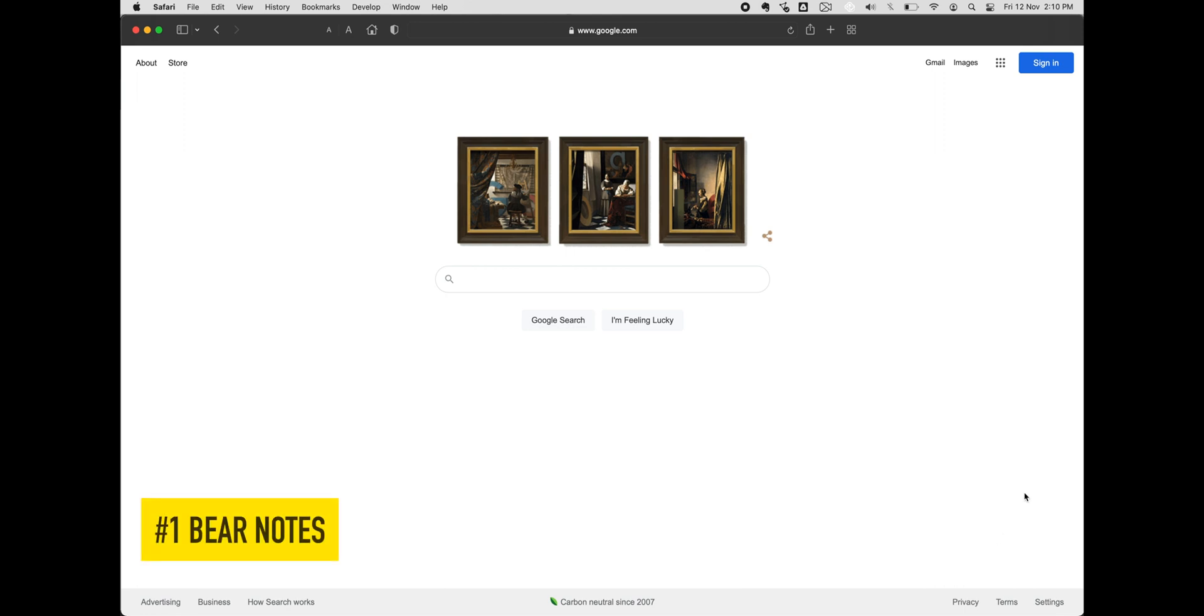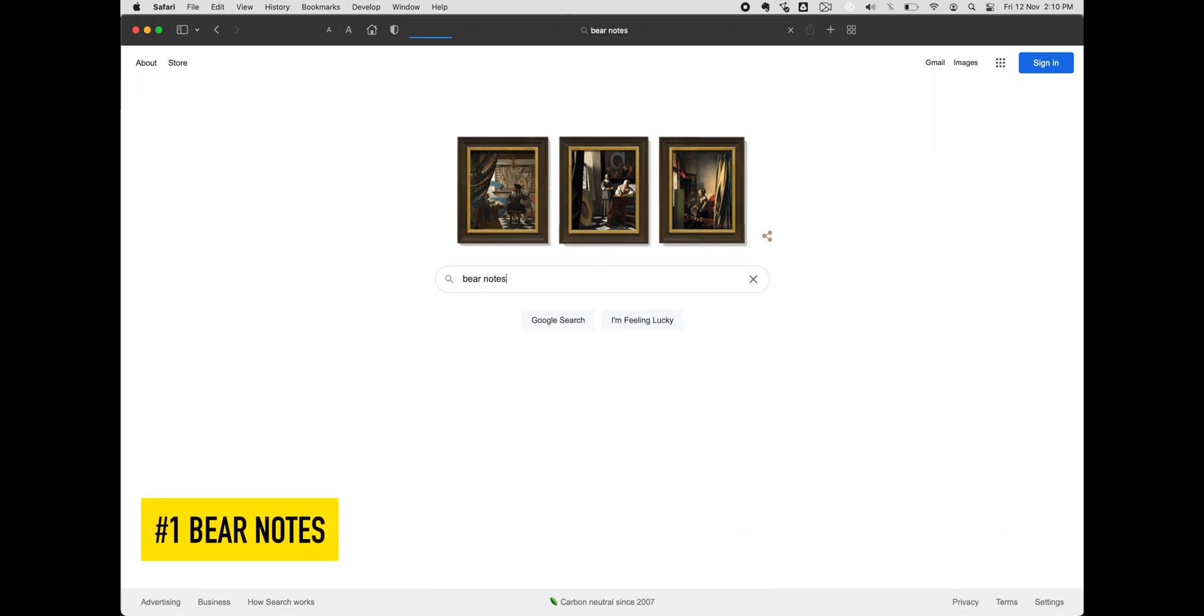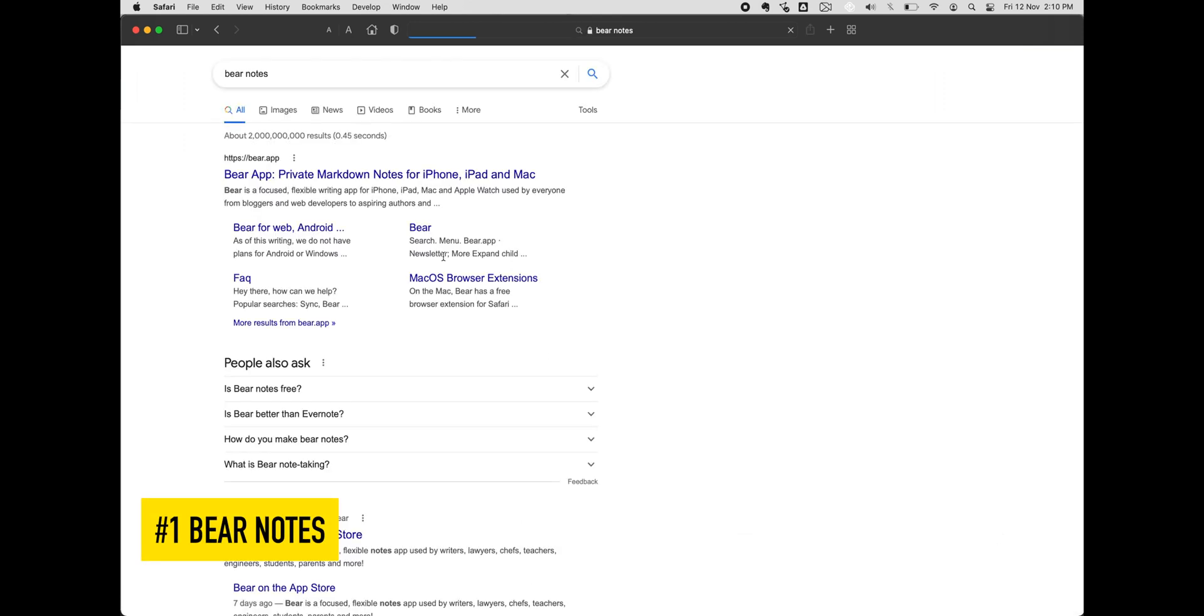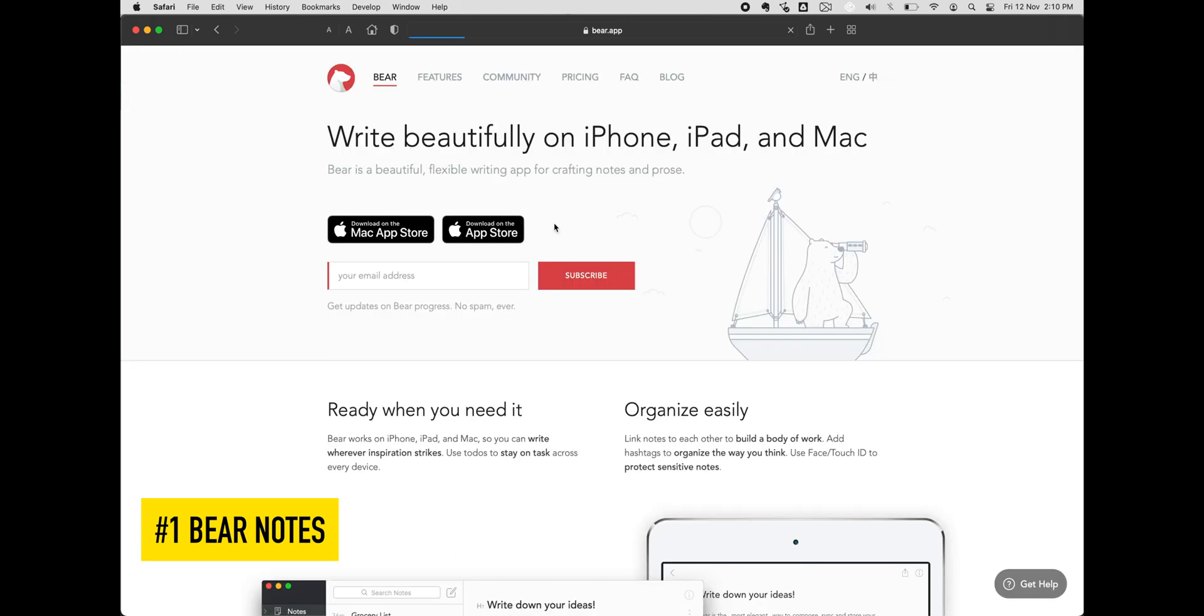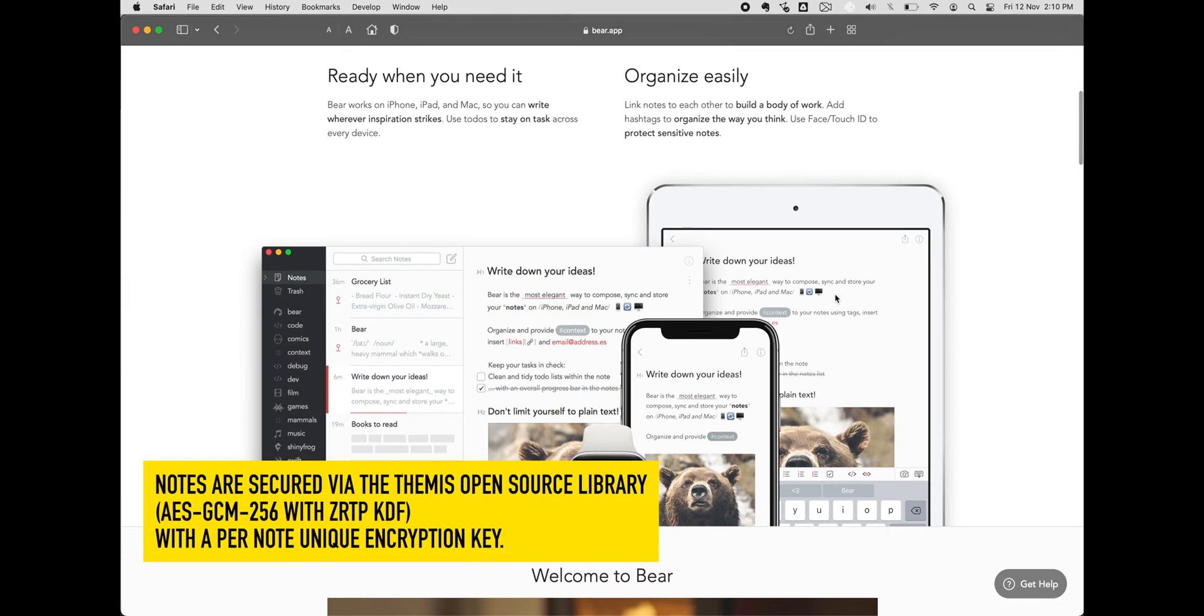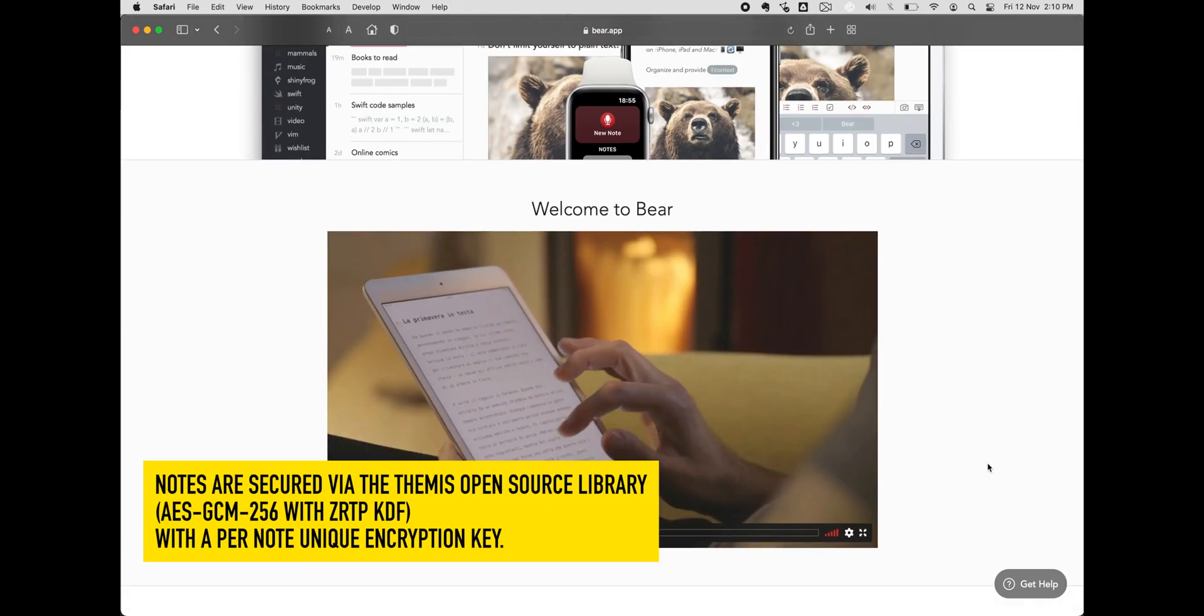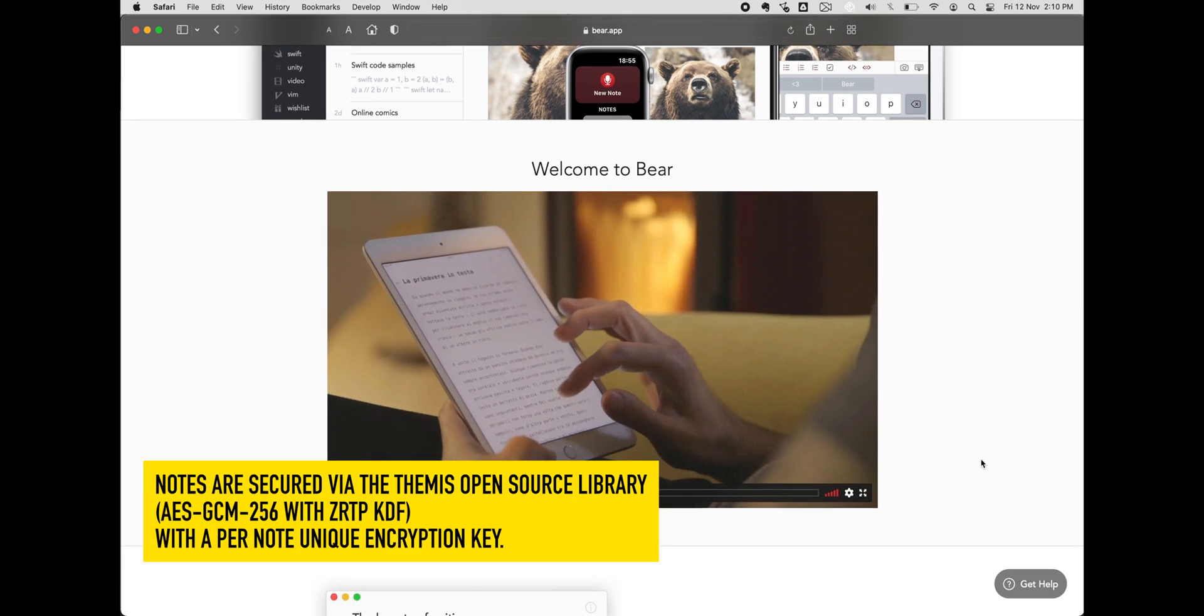First on our list is BearNotes. Designed specifically and solely for Apple devices such as MacBook and iPhones, BearNotes has a clean-looking interface that packs quite a few powerful features.